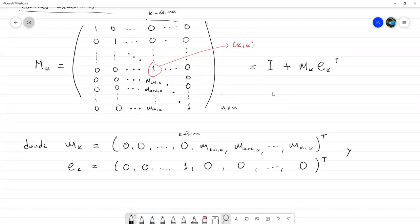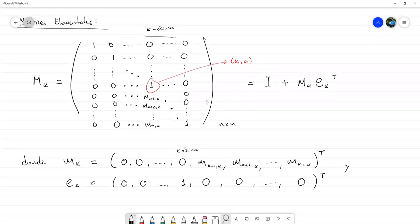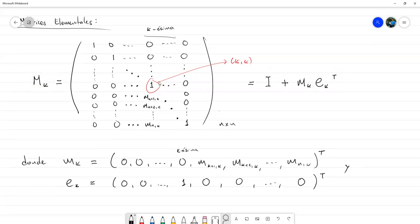¿Qué propiedad importante tienen estas matrices elementales? Que todas son invertibles, todas tienen inversa. Tienen inversa porque son matrices triangulares con 1 en toda la diagonal. El determinante de esta matriz es 1, que es distinto de 0, por lo tanto tiene inversa. Esa es la propiedad más interesante, la que más nos sirve.